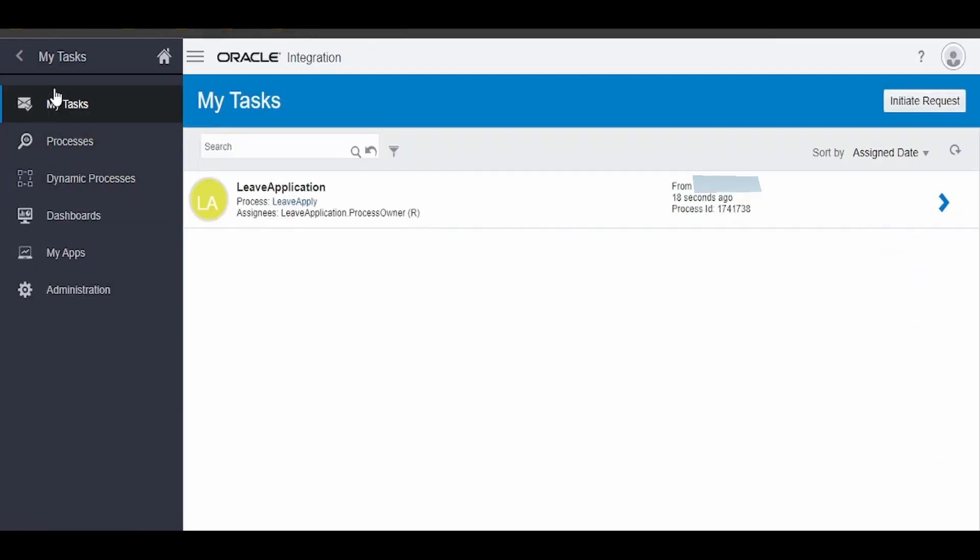If you go to My Tasks and check, I'm having one action to take. Click on this arrow button.